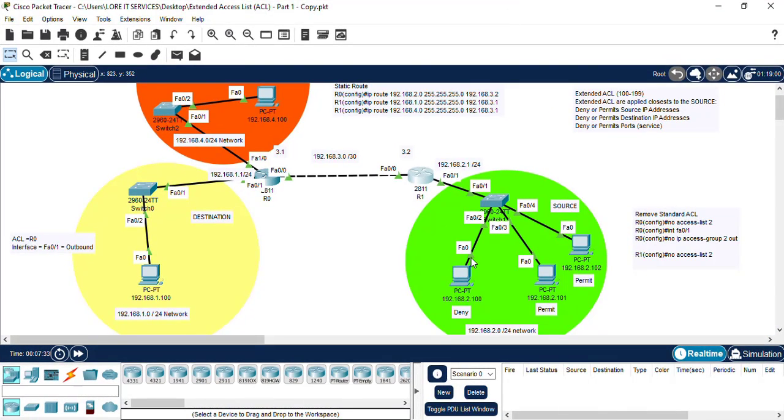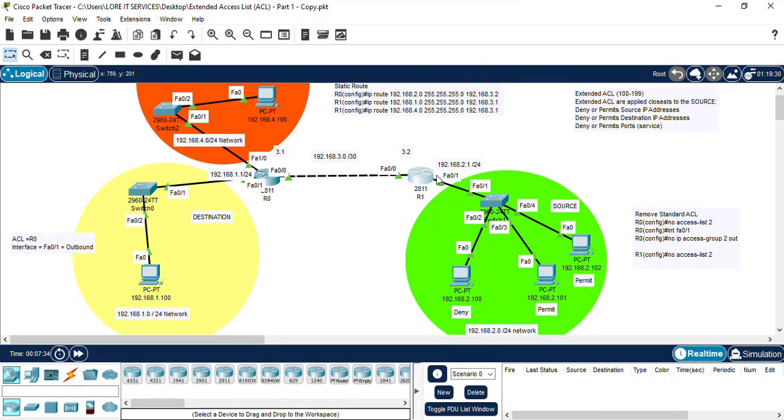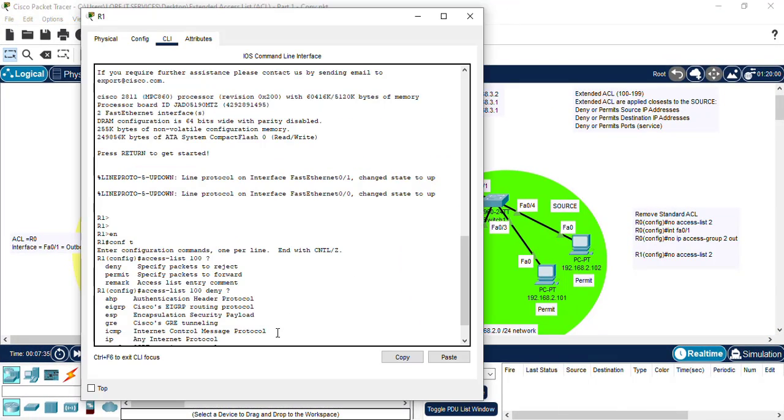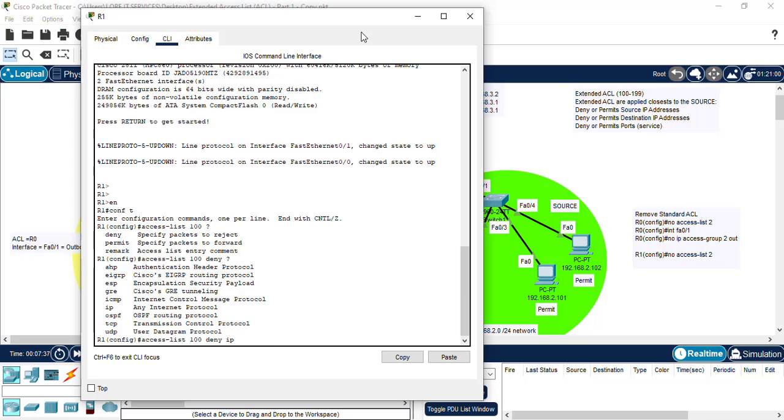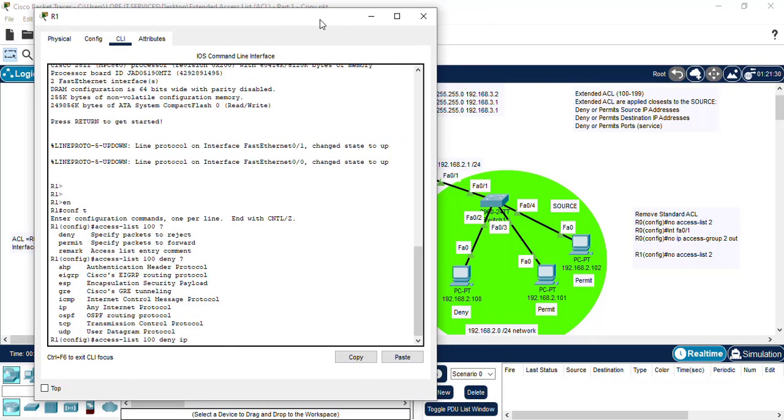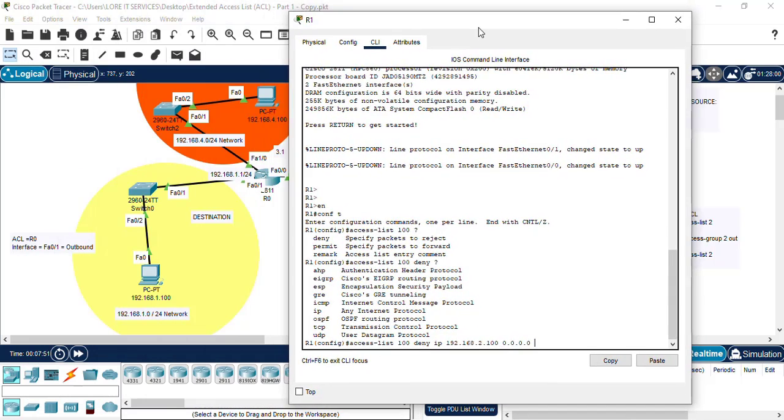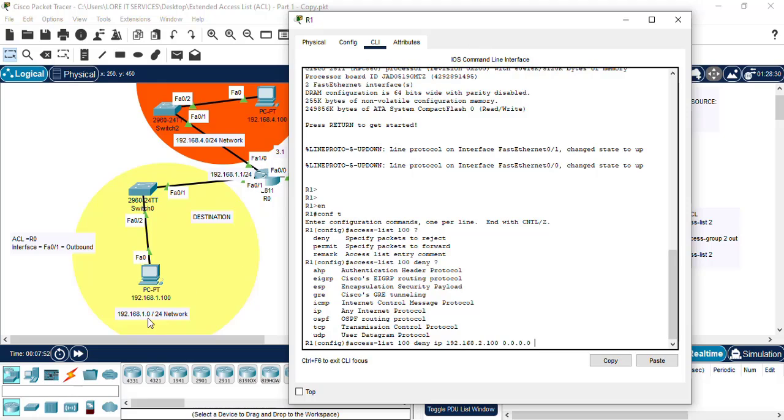Sorry about that. Right, so we want to type that address that we want to deny, which is the 2.100. So we type the address, wildcard mask, and our destination we are trying to deny it to is the 1.0 network for the wildcard mask.